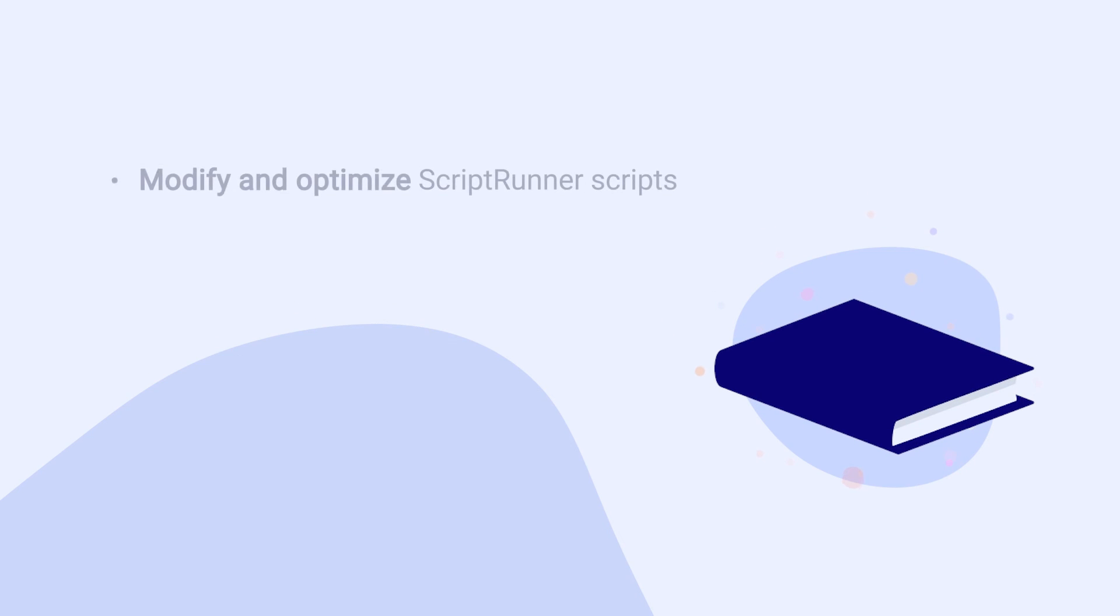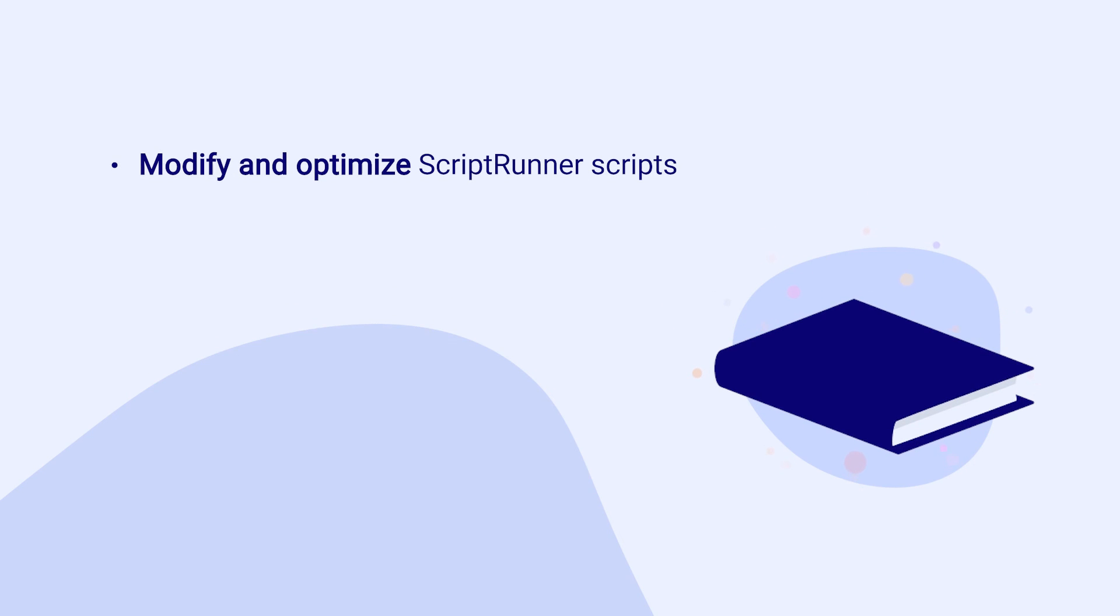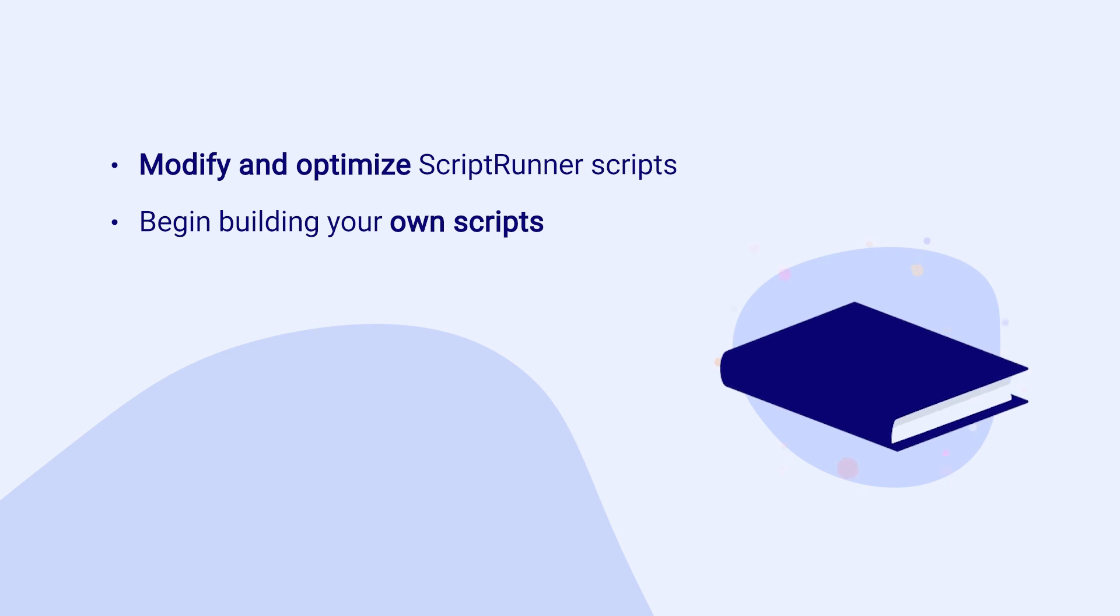With a better understanding of the Java API elements used within ScriptRunner scripts, you can modify and optimize them more easily. This knowledge should also help you to begin to build your own scripts as you become more familiar working with Groovy and Atlassian's Java API in ScriptRunner.